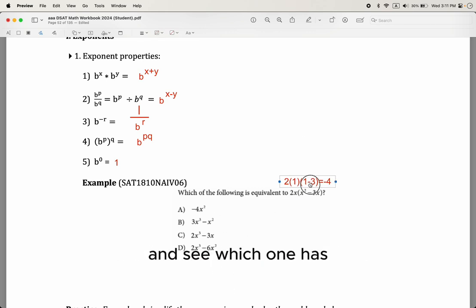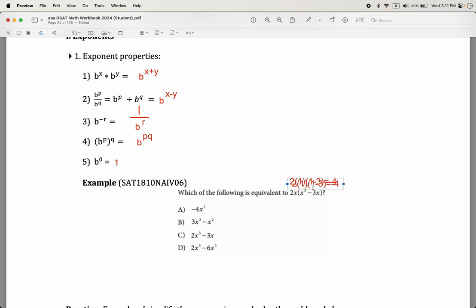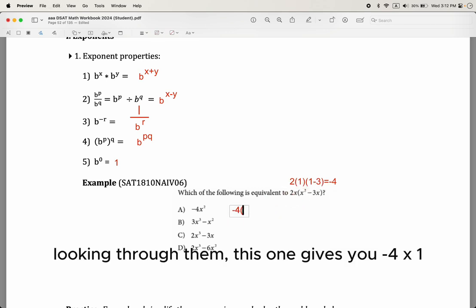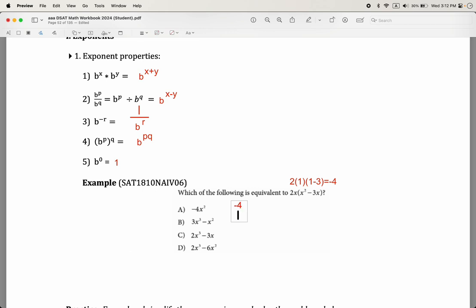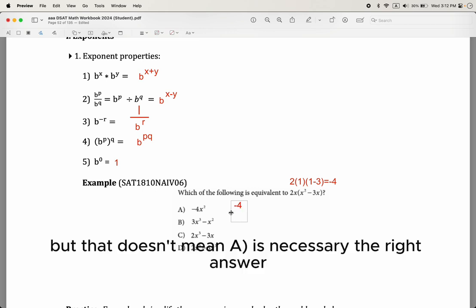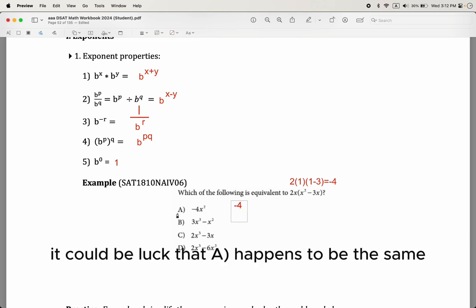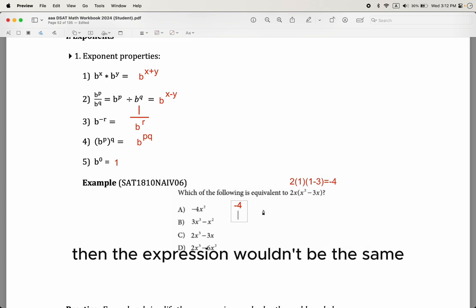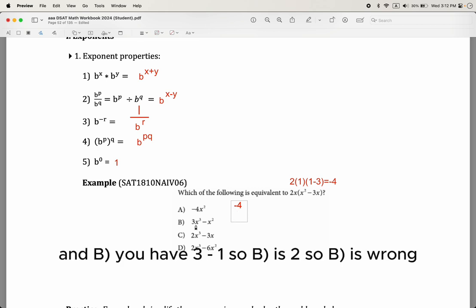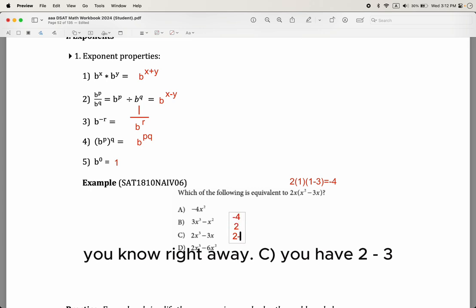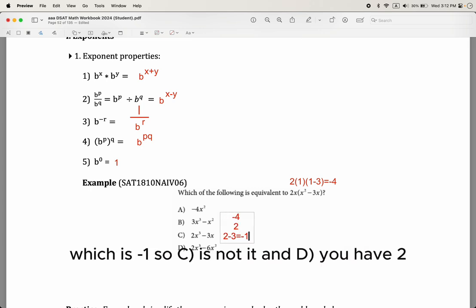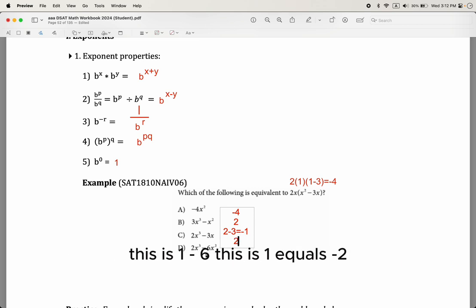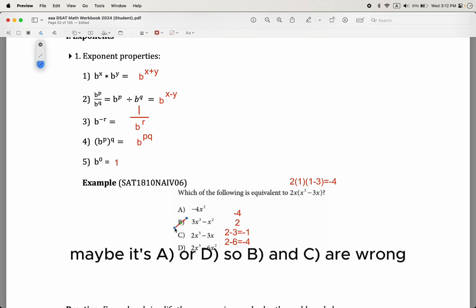Look at the choices and see which one equals negative 4. Choice A gives negative 4 times 1, which is negative 4, so A works. But that might be coincidence. Choice B gives 3 minus 1, so that's 2 — wrong. Choice C gives 2 minus 3, which is negative 1 — not it. Choice D gives 2 times 1 minus 6 times 1, which is negative 4... wait, that's negative 2. So it might be A or D; B and C are eliminated.